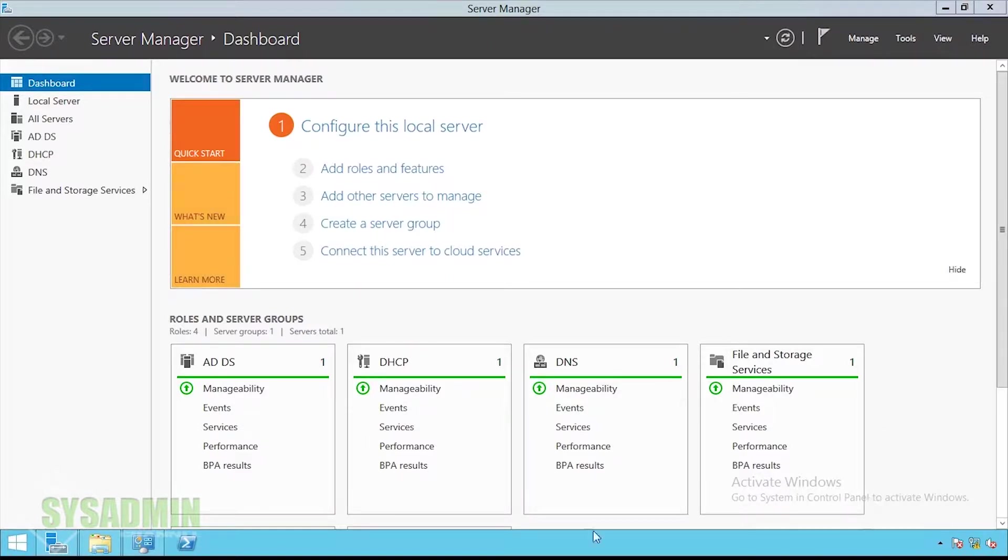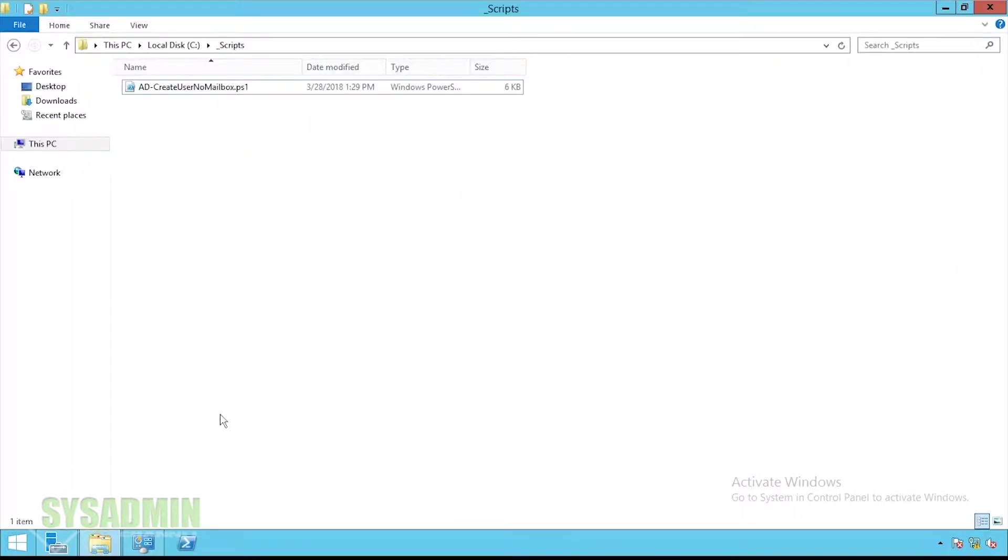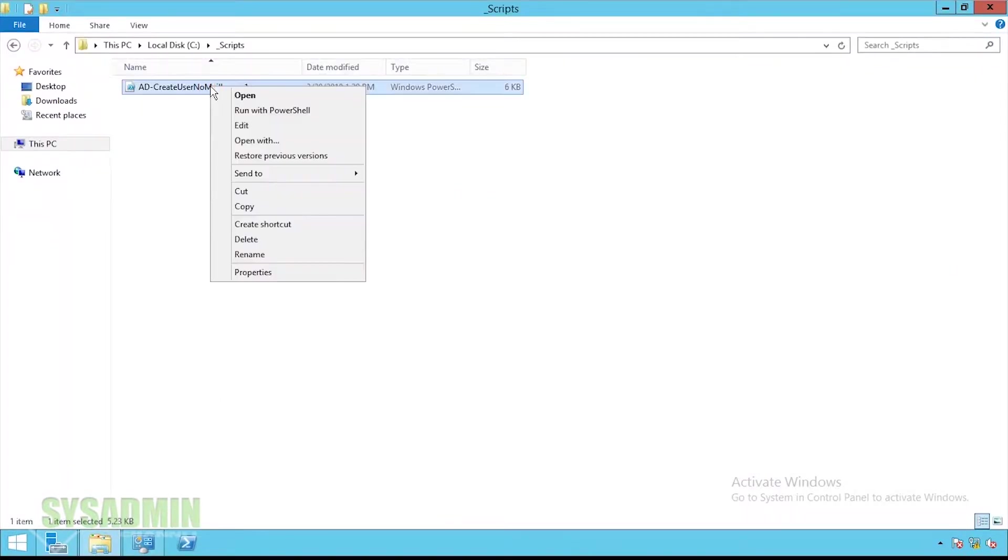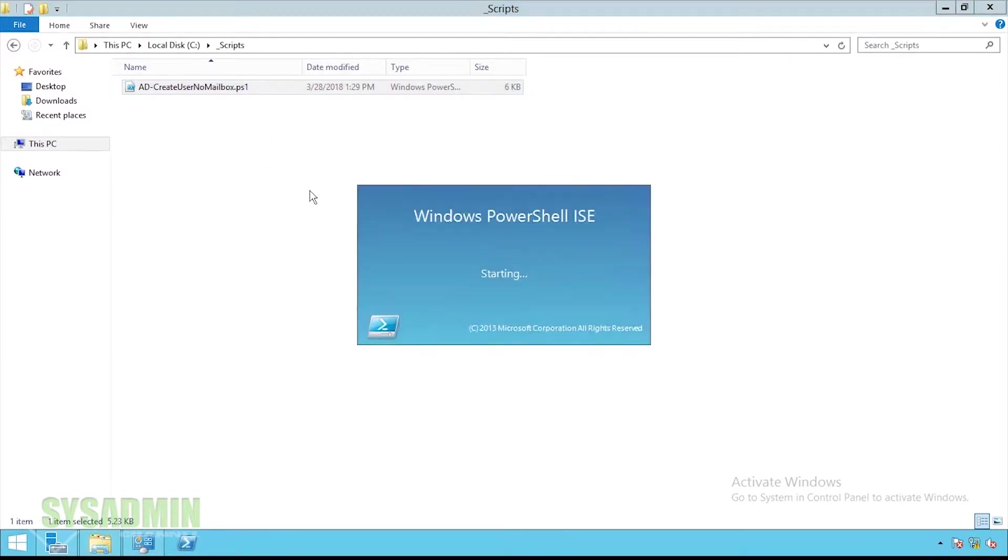So I'm remoted into my domain controller and the first thing we're going to do is open up the PowerShell script and go through a walkthrough of everything that it's going to do.